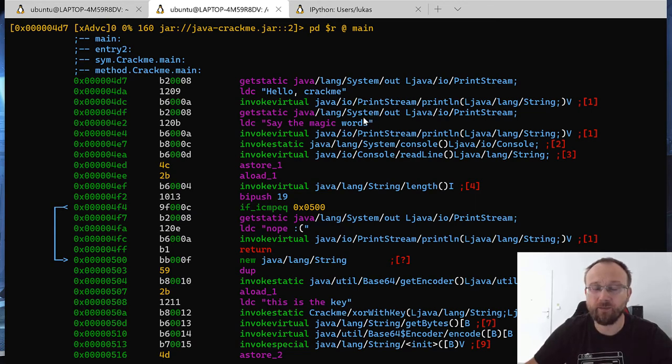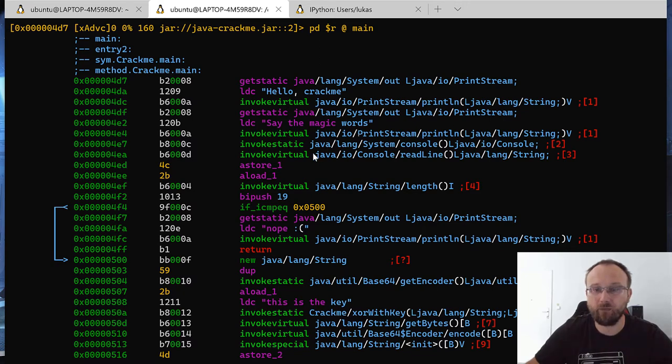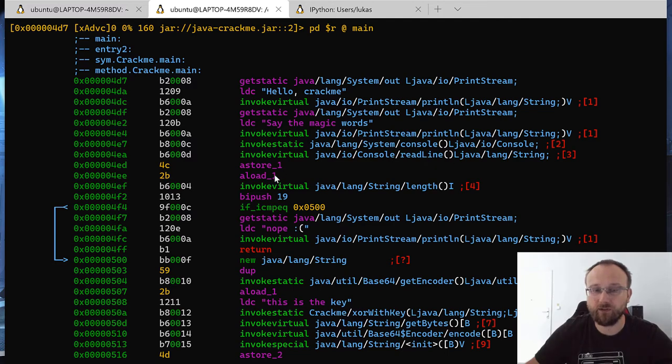And this is very simple crackme. If we just look what's going on, we print some hello crackme string, we print say the magic words, and then we get a string readline.